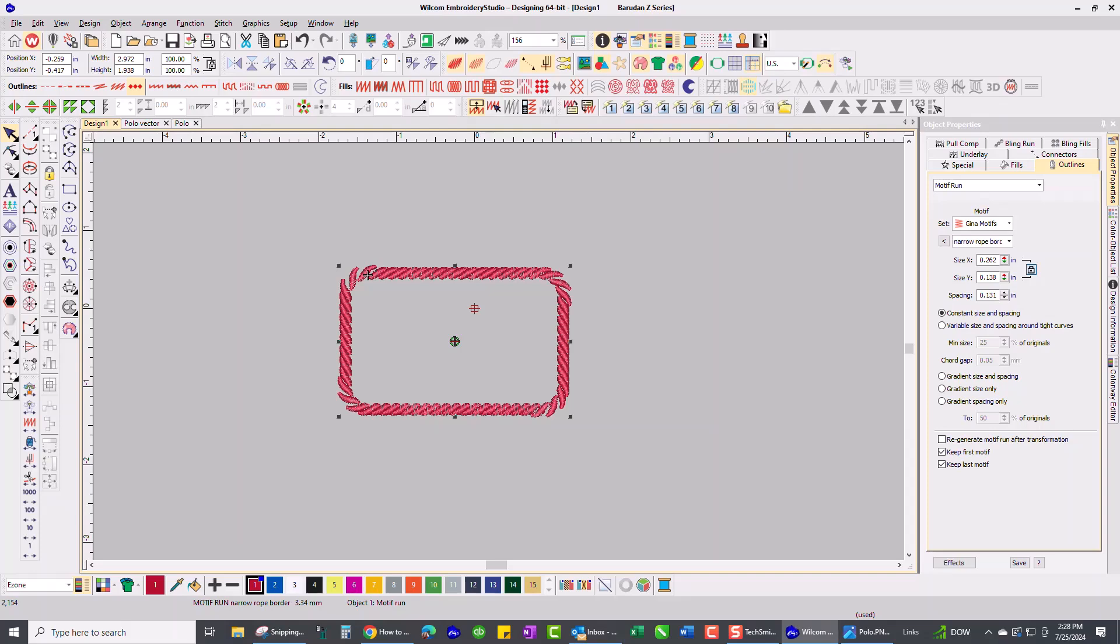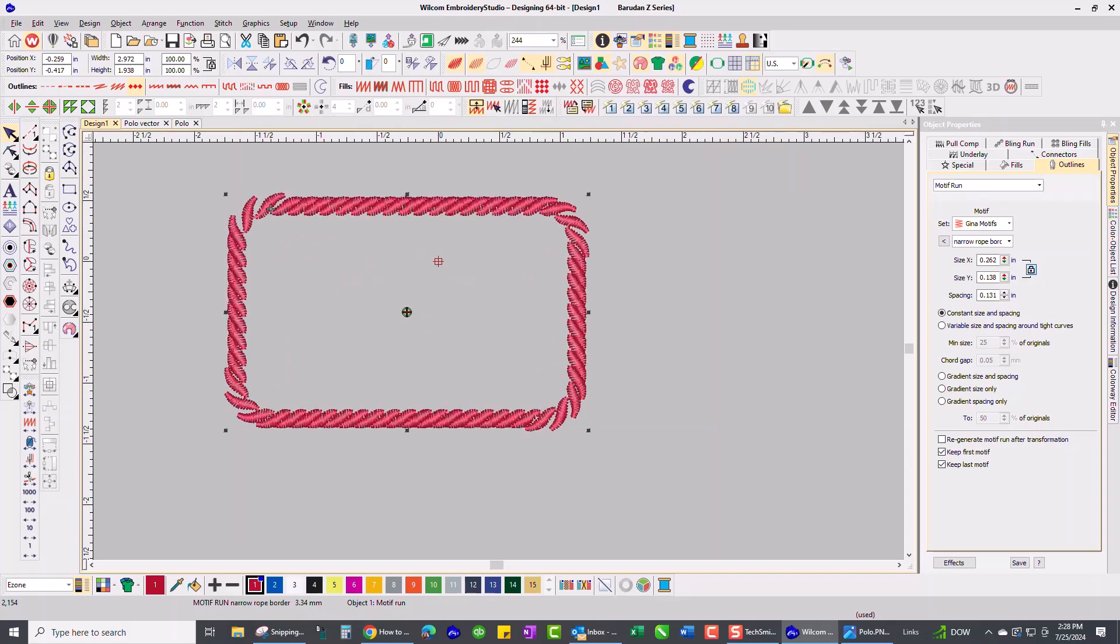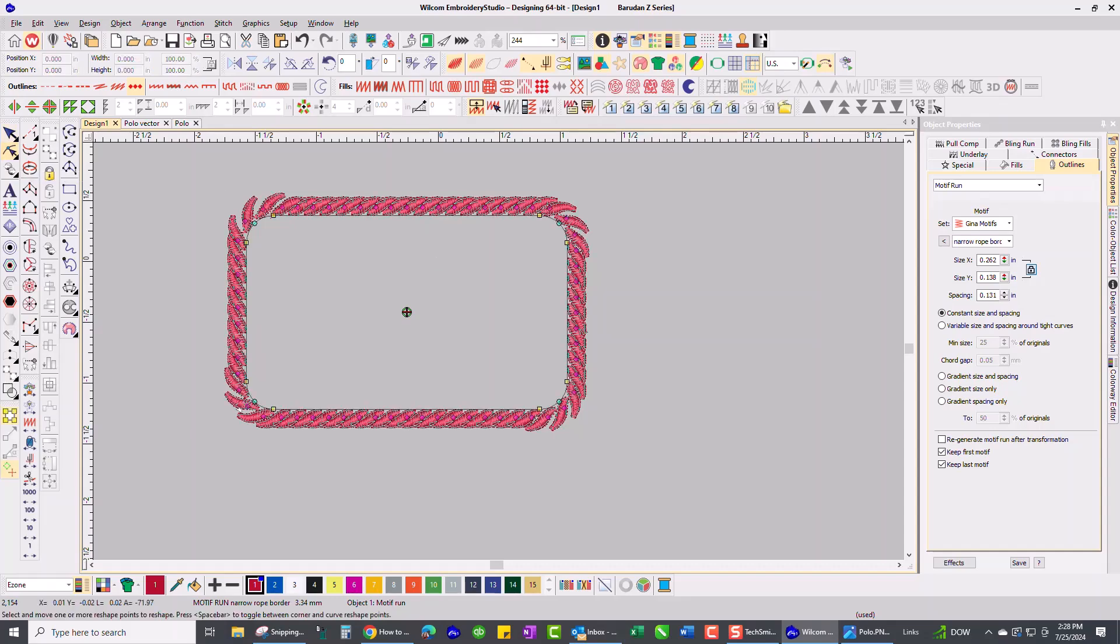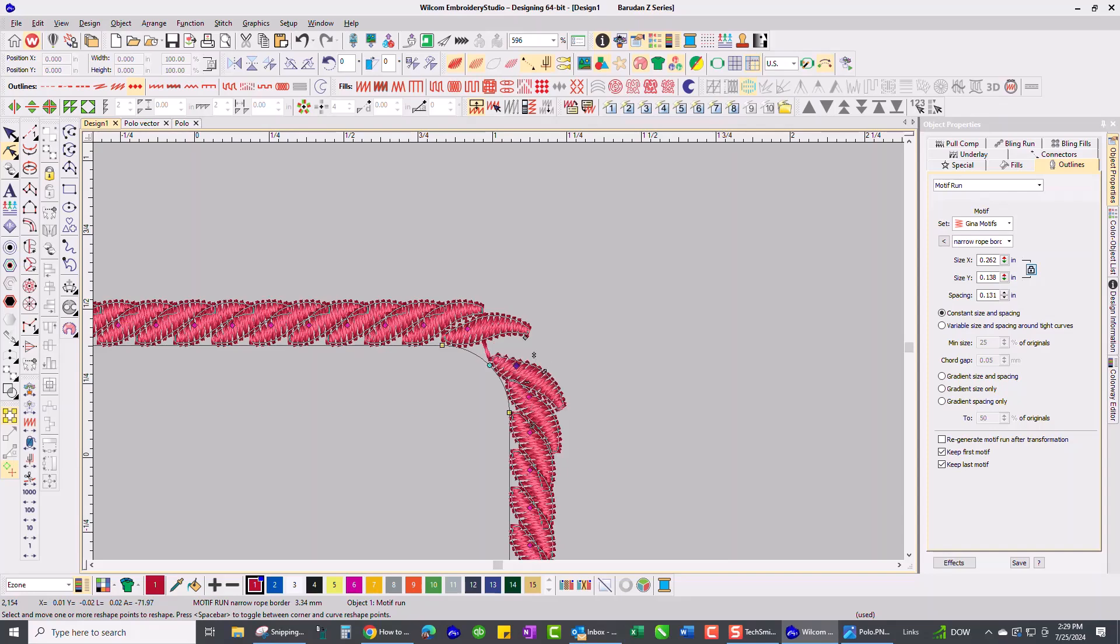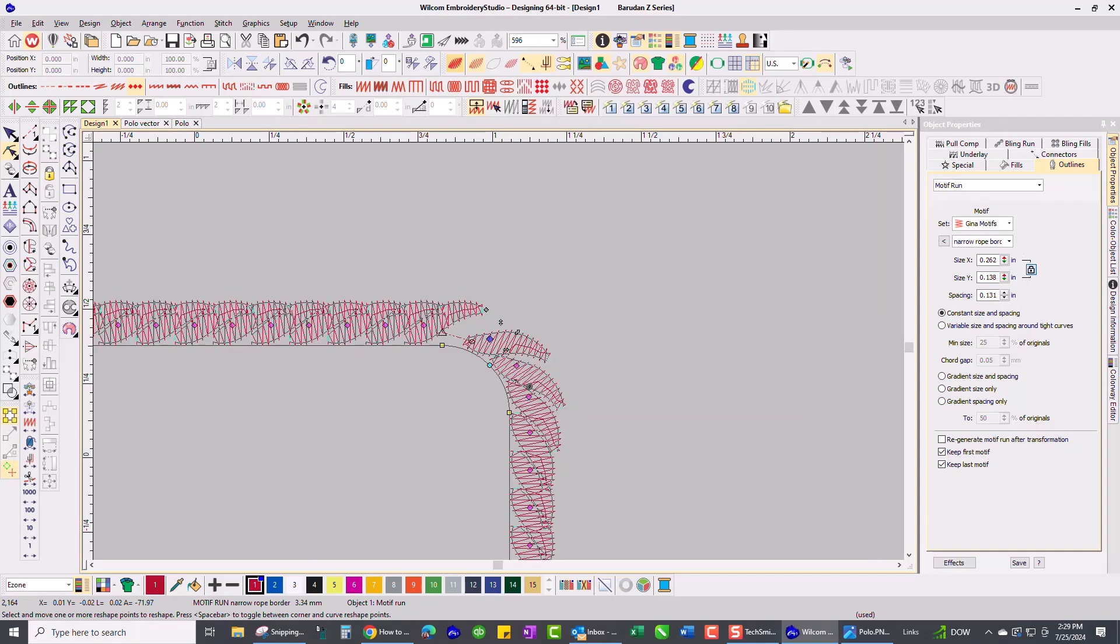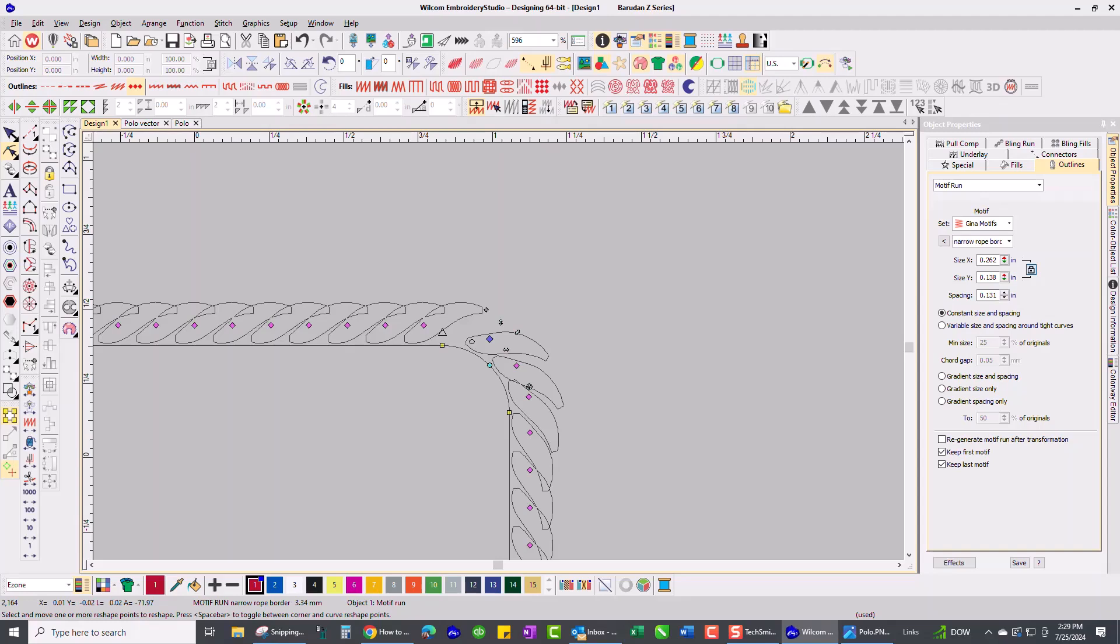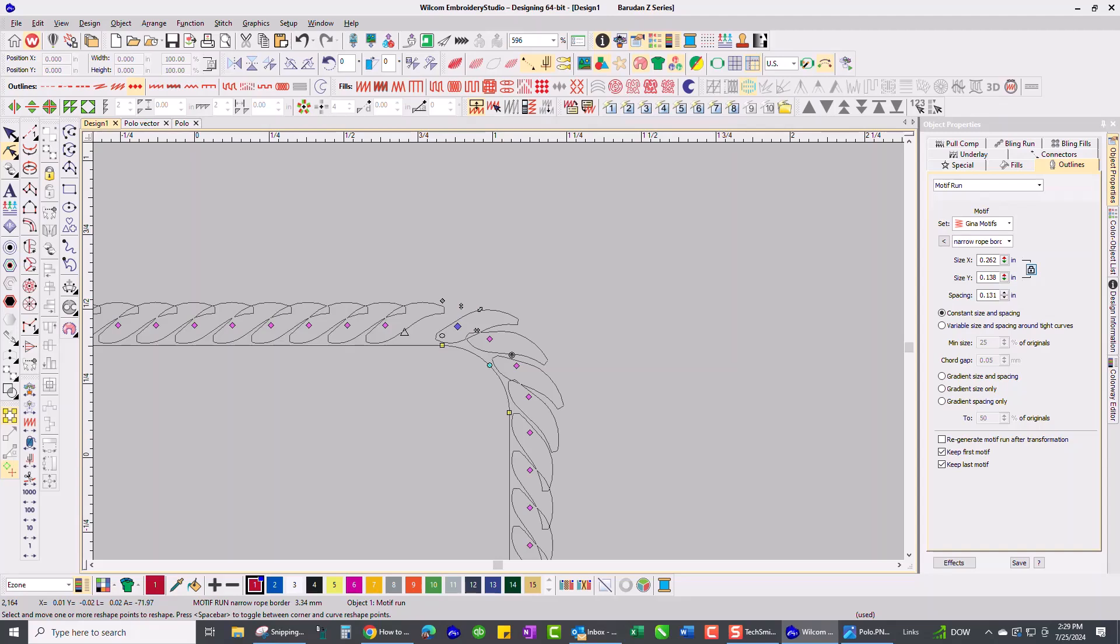So to fix that I'm going to go to my Reshape tool and manipulate these ones on the corner so that they look a little bit better. So I'm just going to try to drag those and space them so they don't open up quite as much right there and I found that sometimes I have to rotate them a little bit more as well. Let me get rid of the stitches so you can see there. So this little circle here actually rotates this motif so I'm just going to pull it down a little bit like that and drag the next one and I might rotate that a little bit as well.